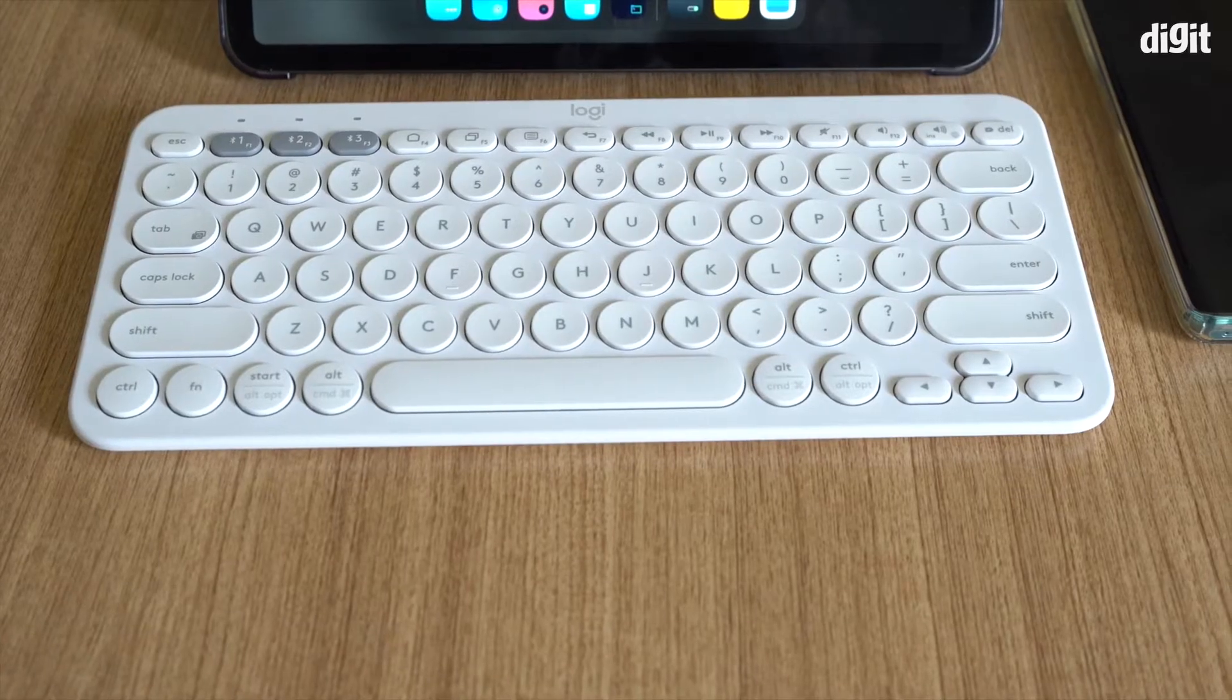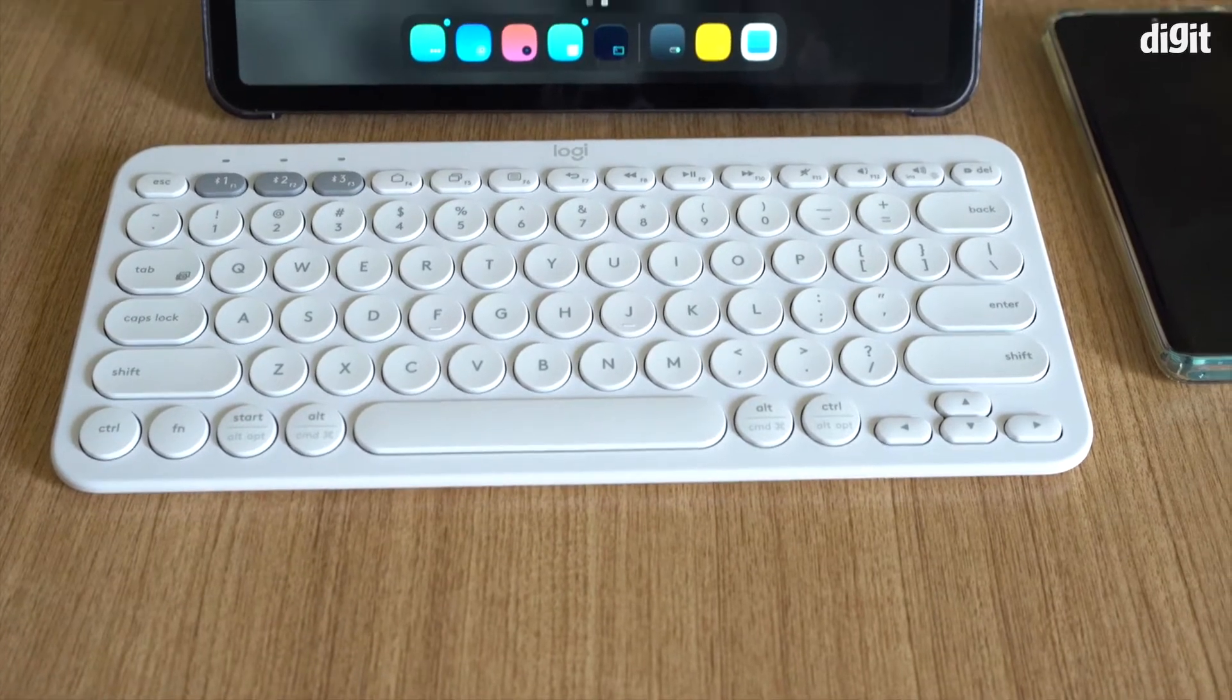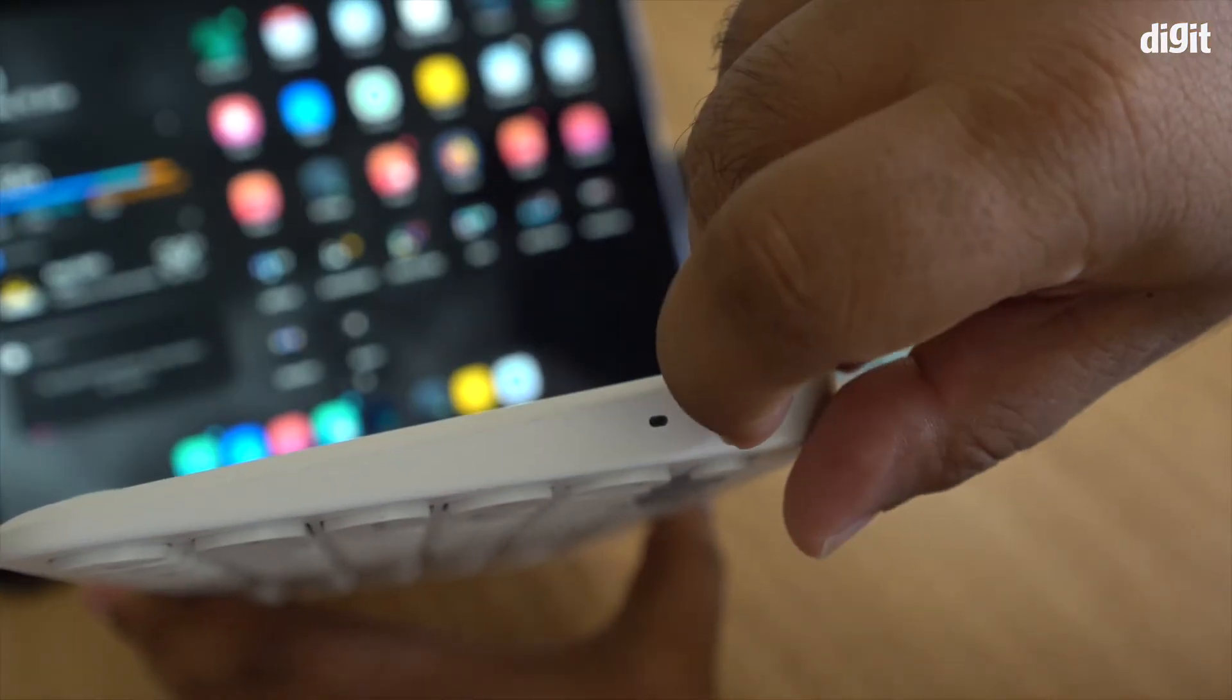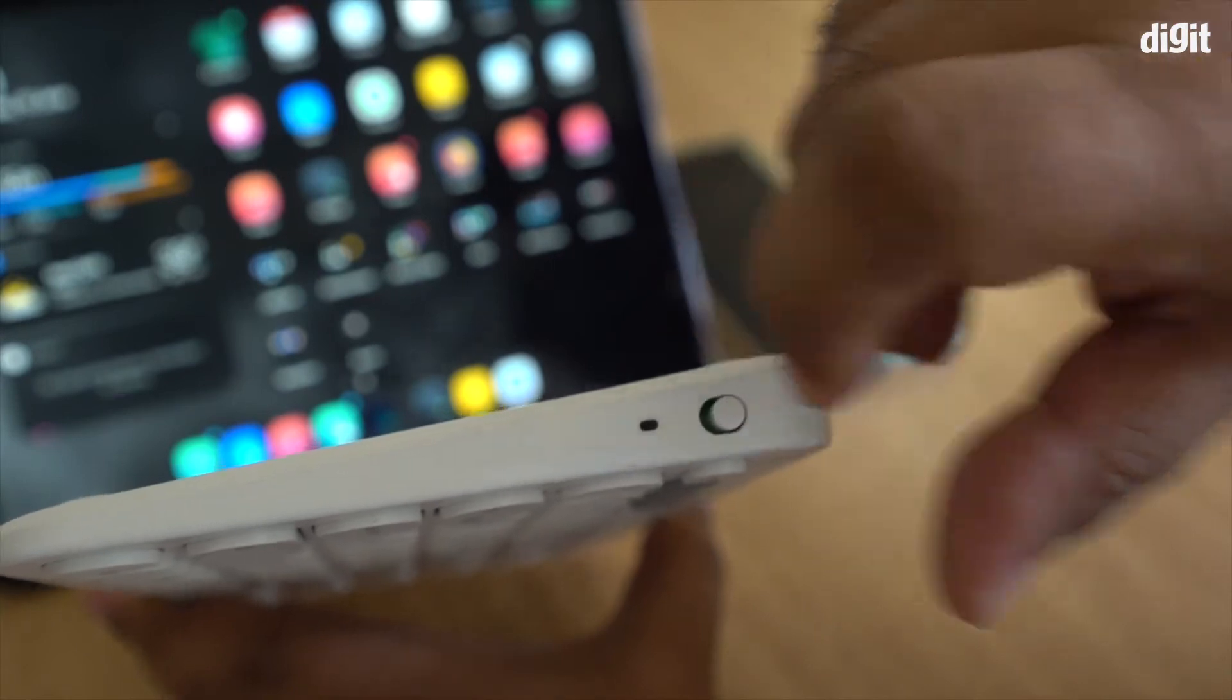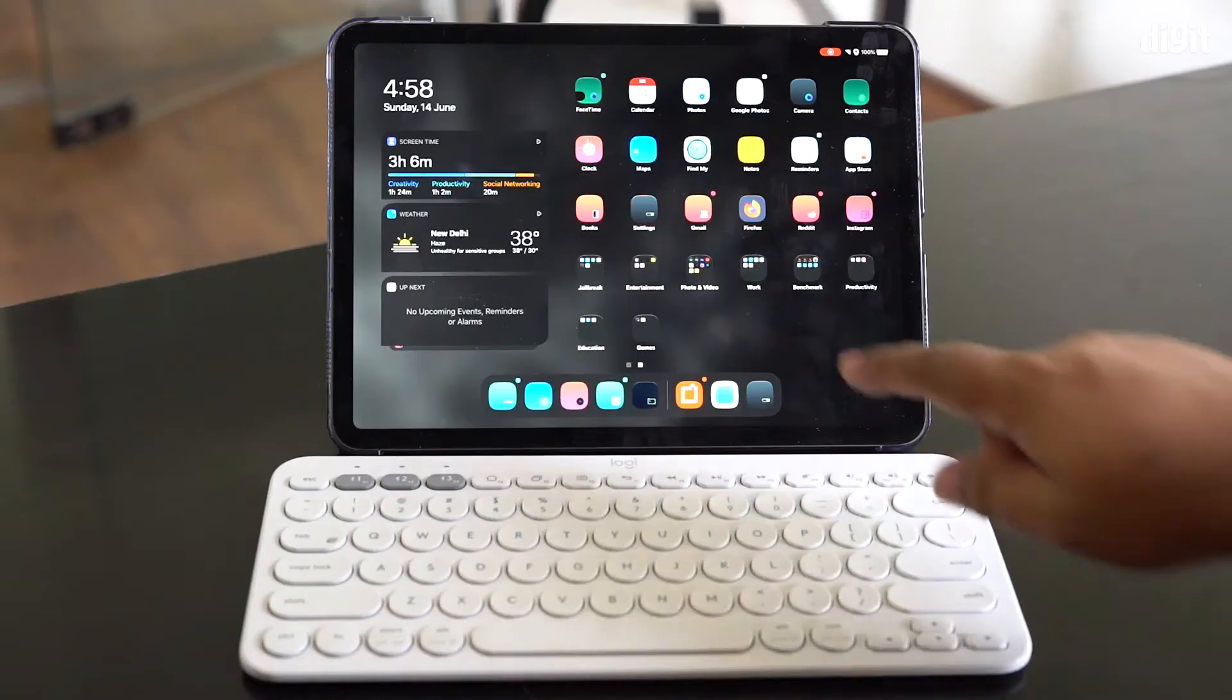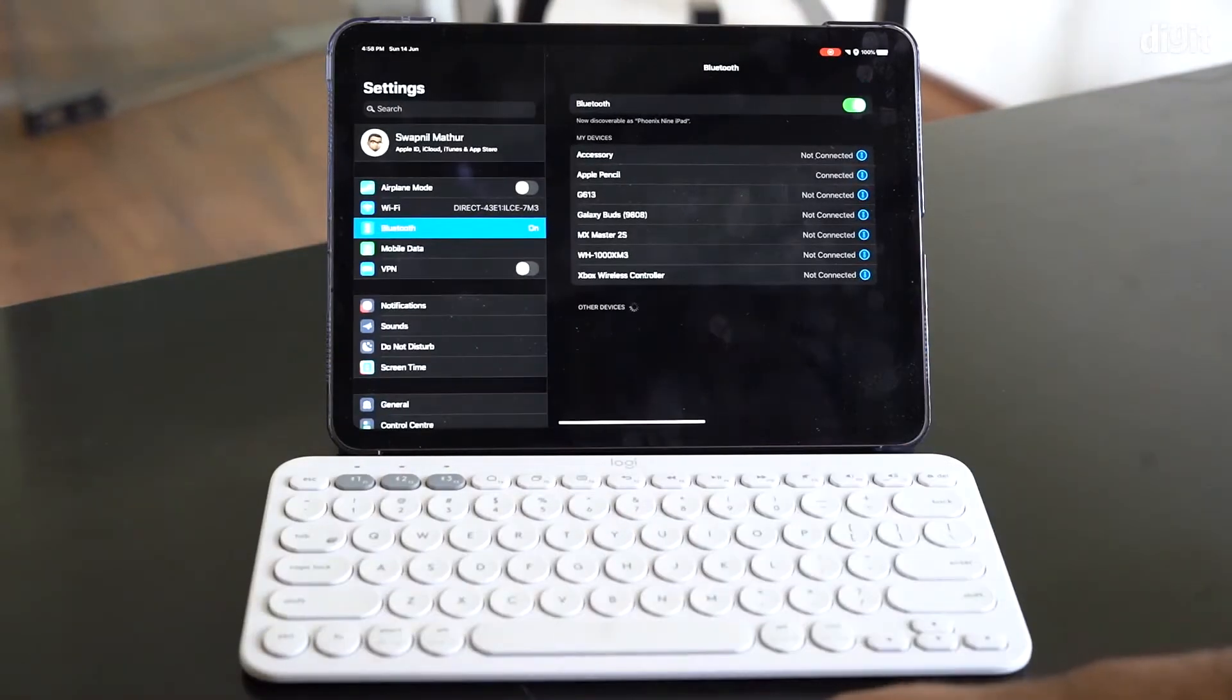So you've just got the Logitech K380. The first and foremost thing you need to do is turn it on by flipping over this switch on the side. Then what you want to do is go into settings, go into Bluetooth settings.